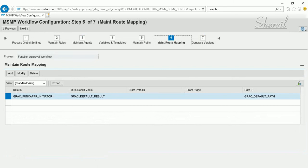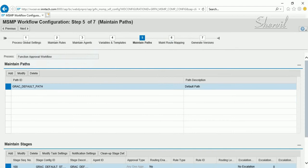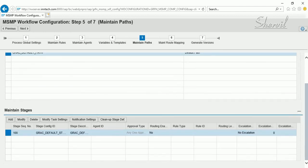Once the process initiator is set, the system checks what path it has to take. By default, all SAP-delivered process IDs will default to the GRSC Default Path. You don't need to change this unless you have a custom requirement that needs a different path. After the path is determined, the system goes to Maintain Paths to check what stages it has to go through before approval is completed.